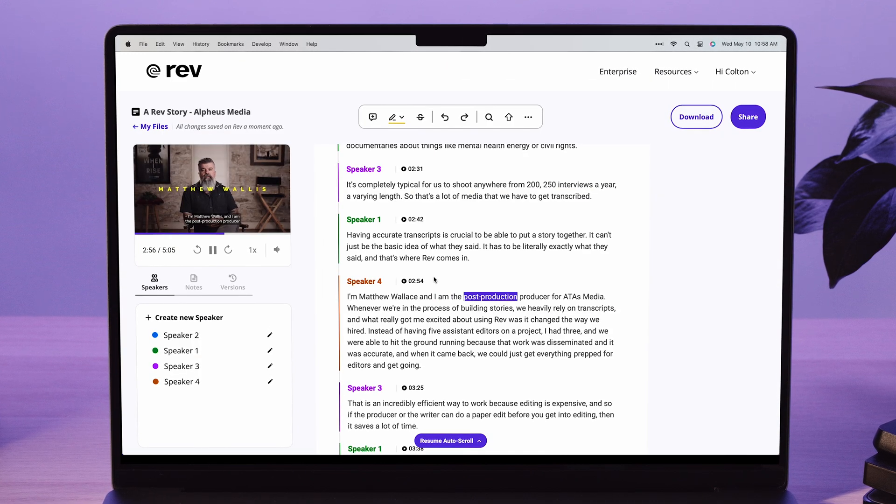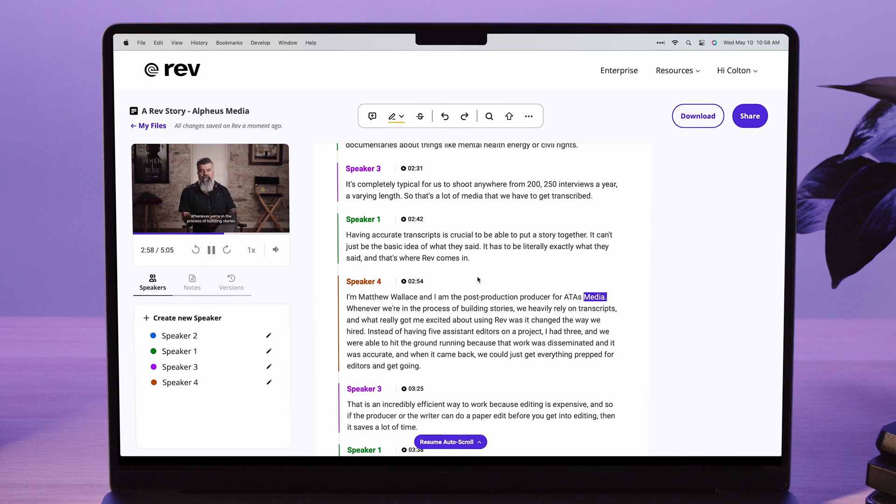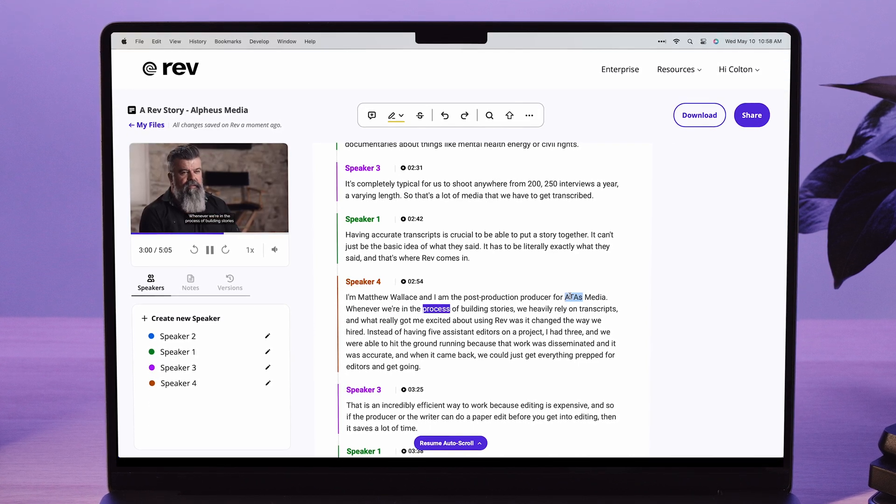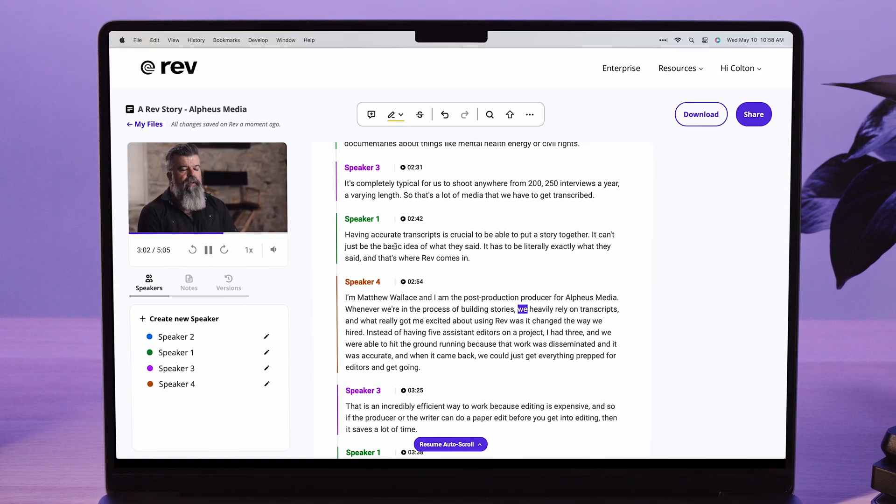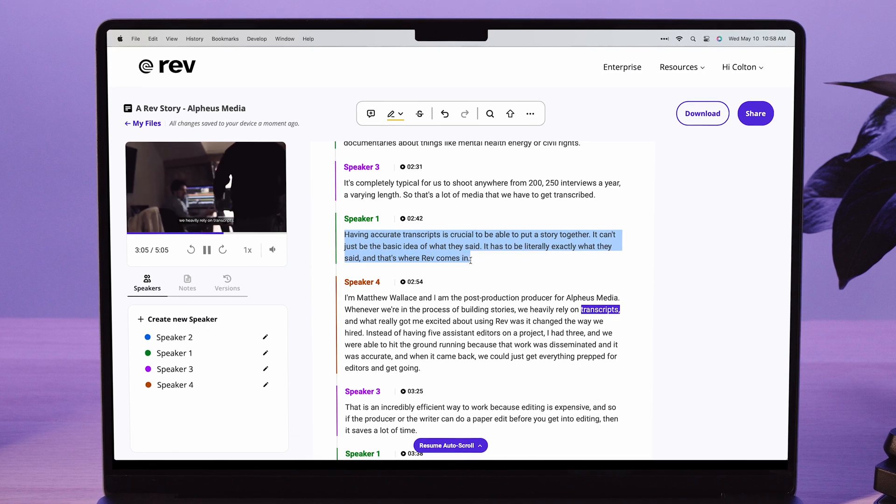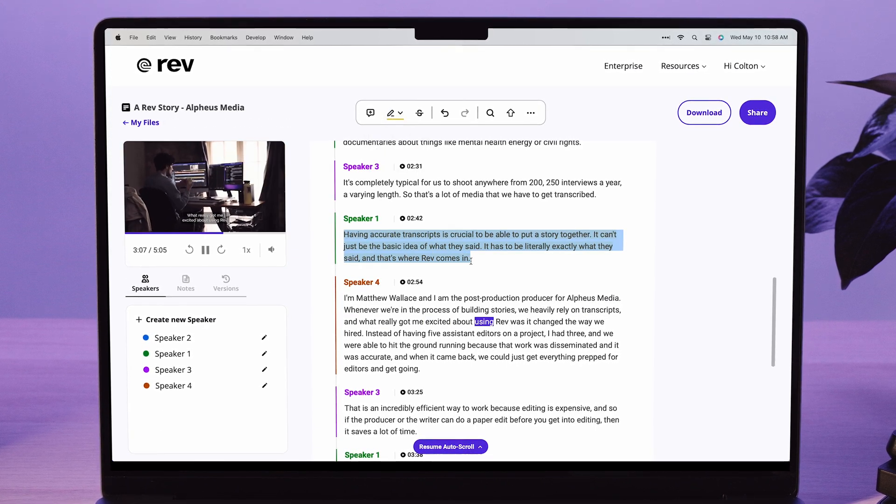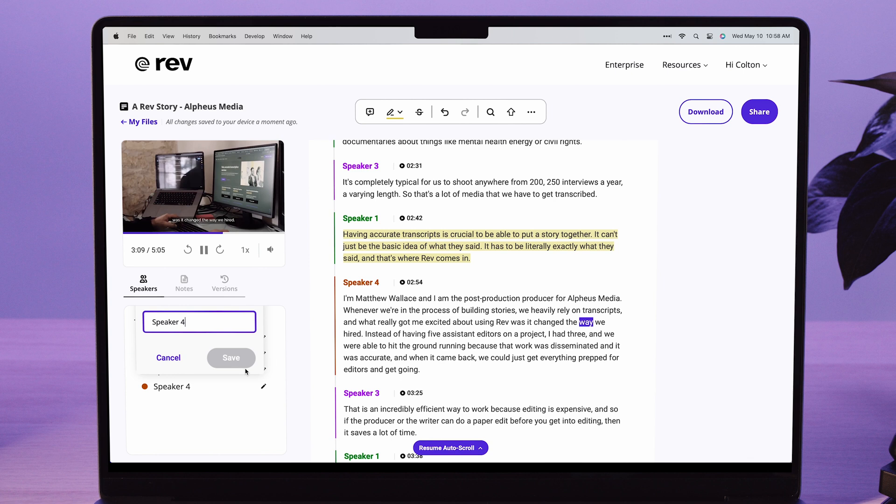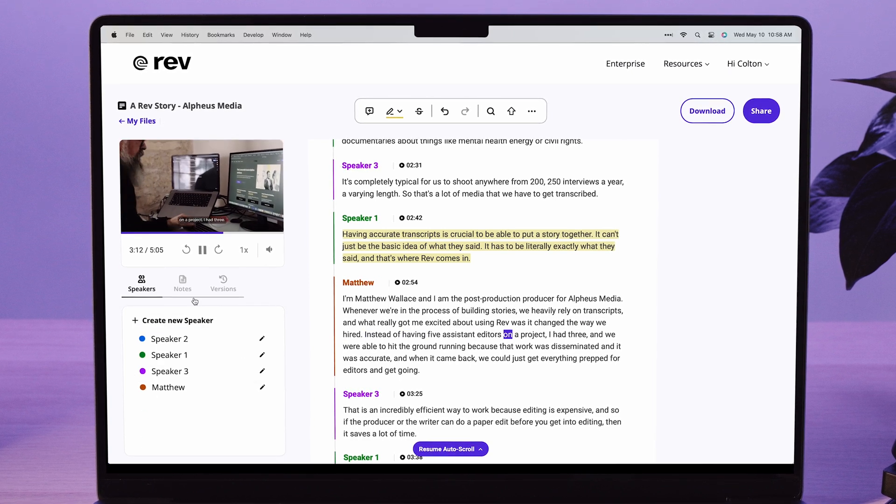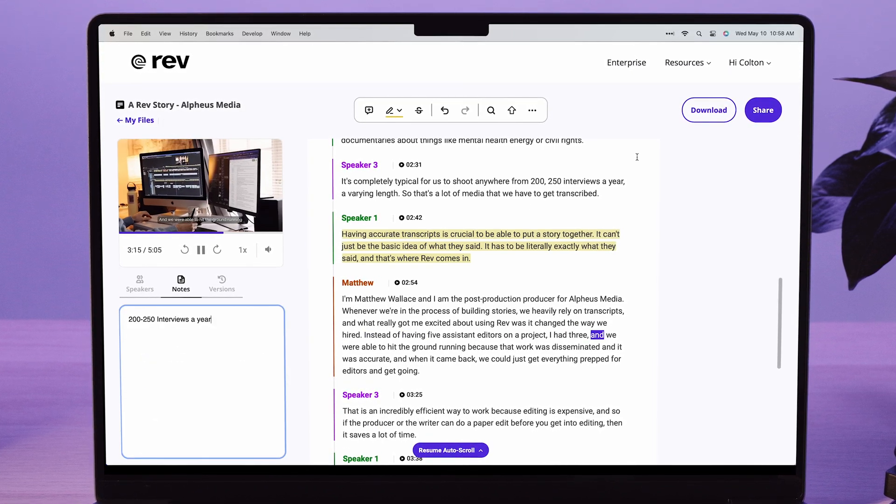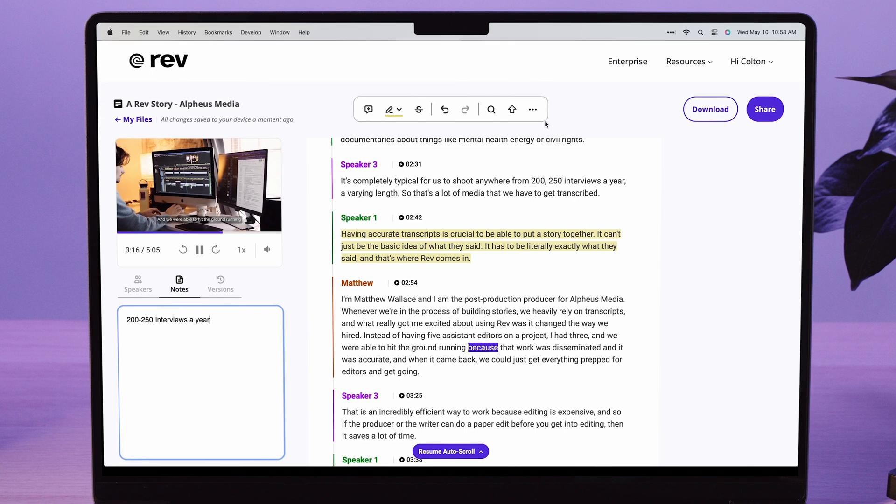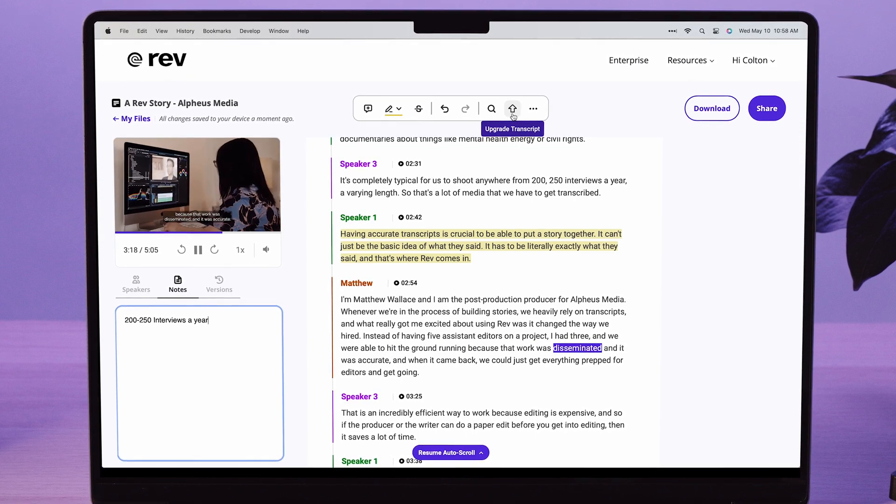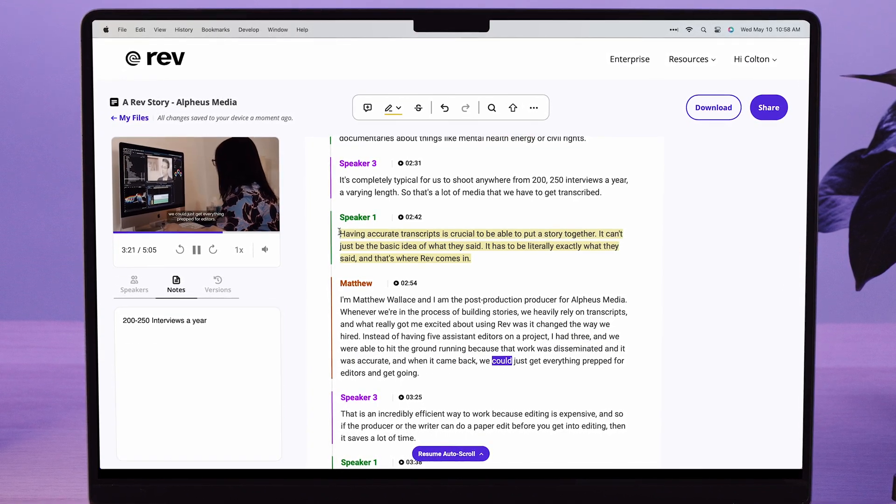Welcome to Rev's Transcript Editor. Here, you can review your transcript along with the audio, make edits, highlight, adjust speaker labels, take notes, download your transcript, and even upgrade auto-transcripts to more accurate human transcripts.